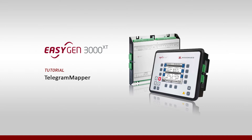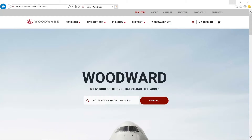Hello everybody, welcome to our video tutorials. In this video, we show you how to use Telegram Mapper software in order to create a custom data point list to use in your application.